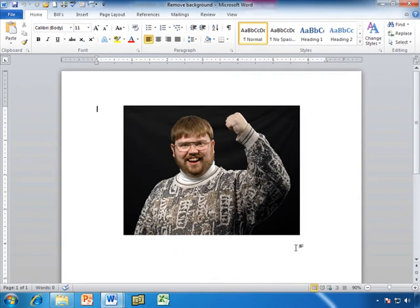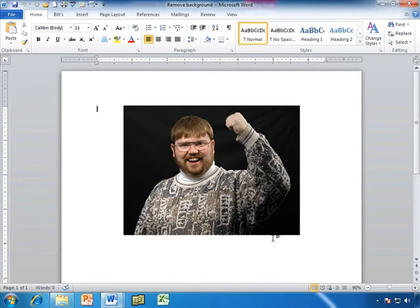Now, I have an image here. This is Glenn the Raptor. For those of you who are TrainSignal fans, you recognize him. It's a great picture of Glenn, but I'd like to pull him out of that black background. I'd like to put him on just a plain white background or maybe on something else.